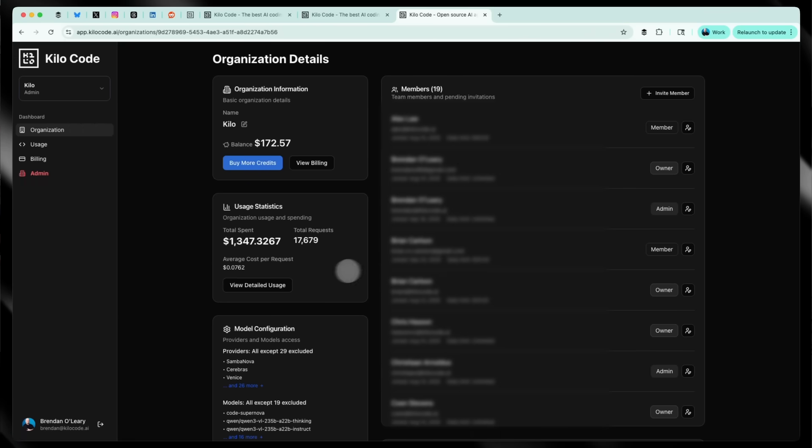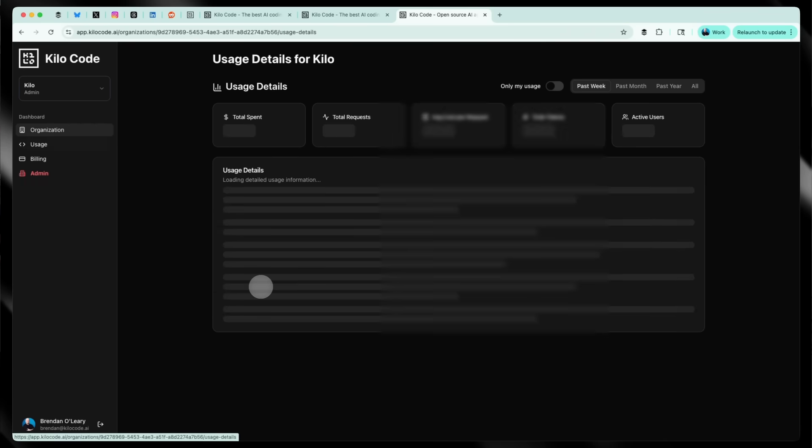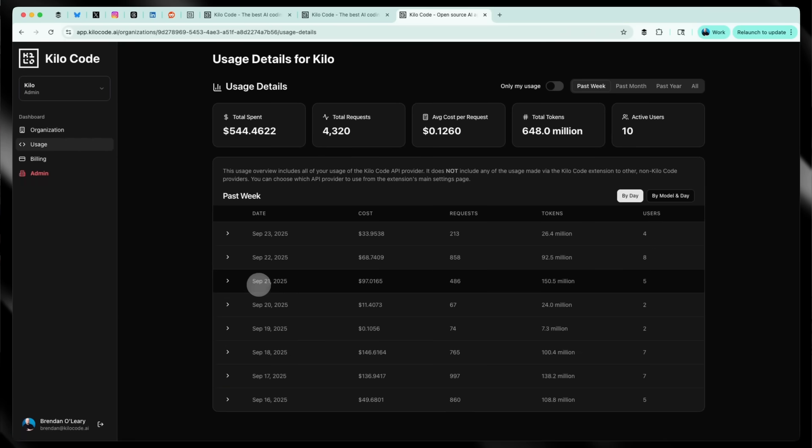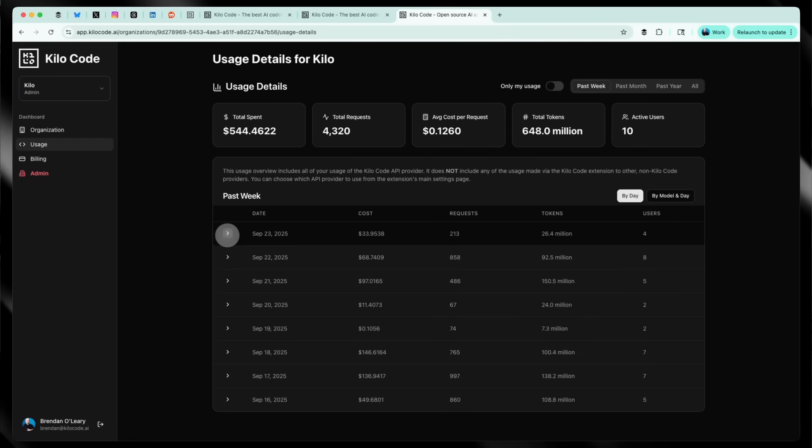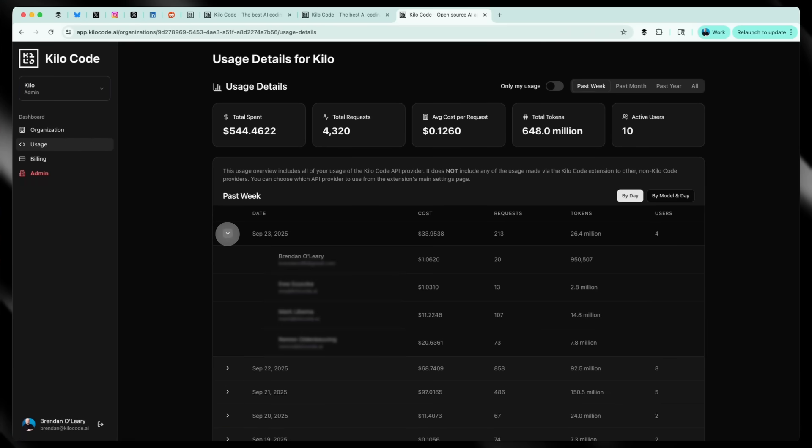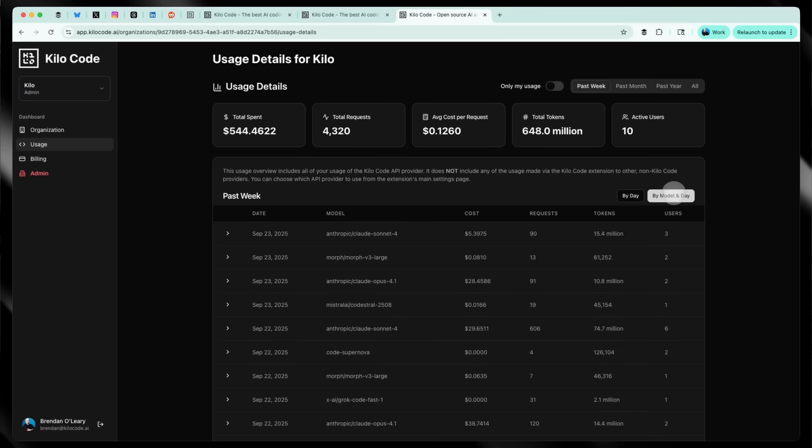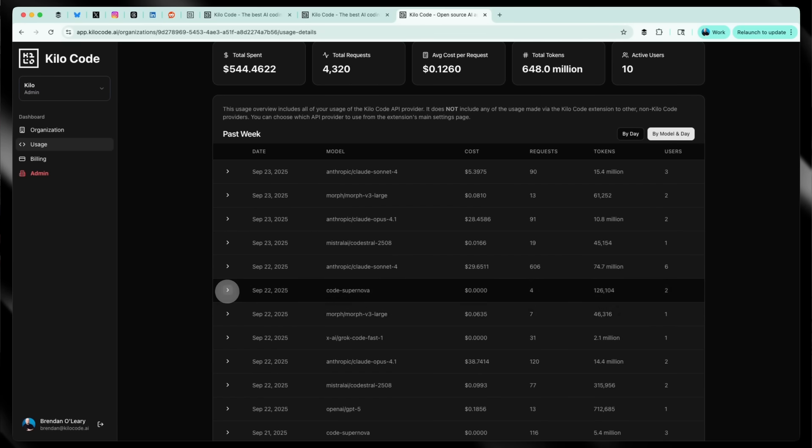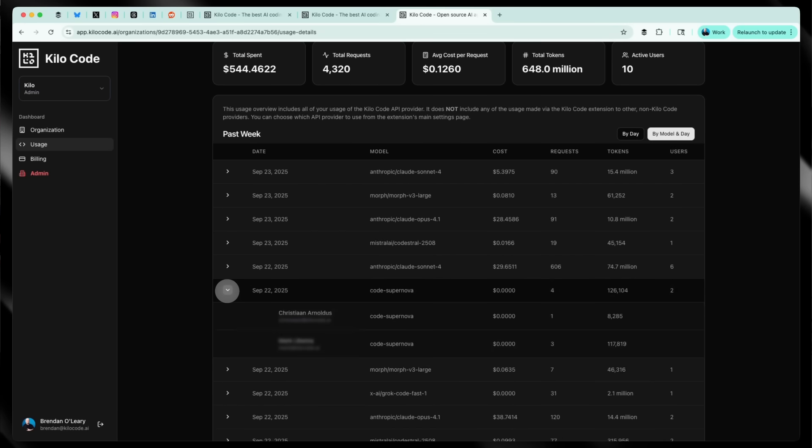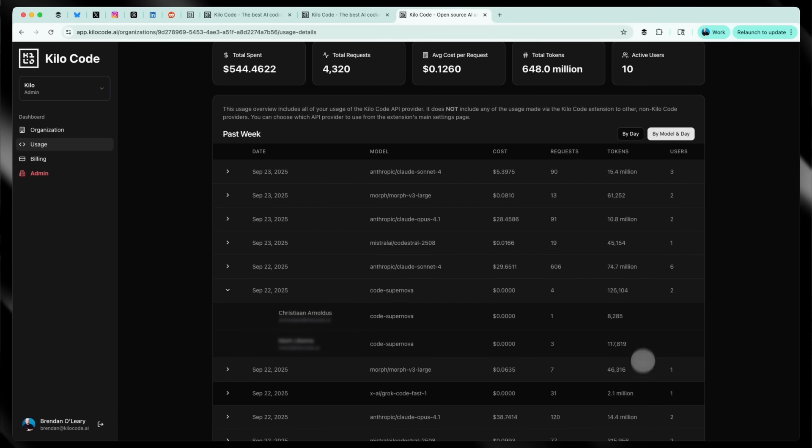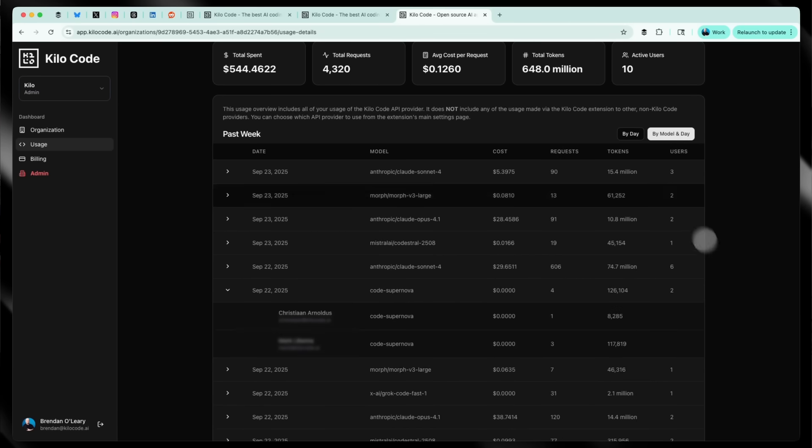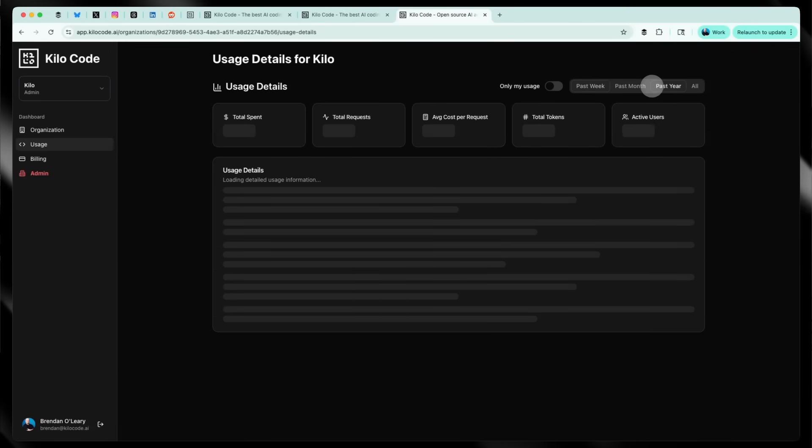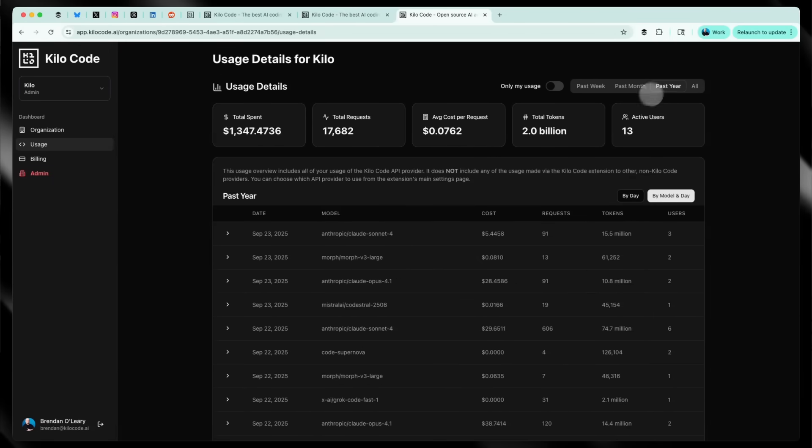And we give you audit logs that actually matter. But here's the thing: they're not just check boxes for compliance. Look at this. You can see exactly which models are being used and which ones are effective for your code base, what teams are getting the most value, where the bottlenecks are. This isn't about surveillance, it's about optimization.